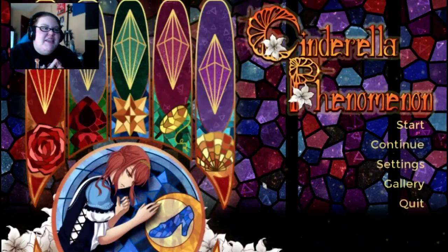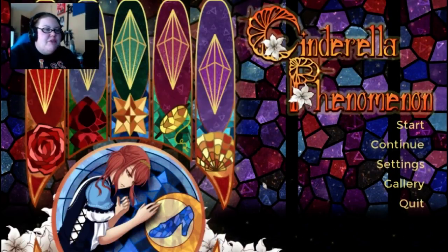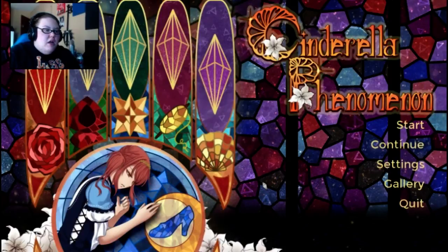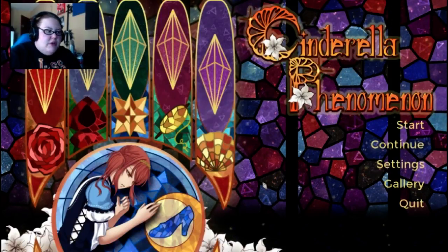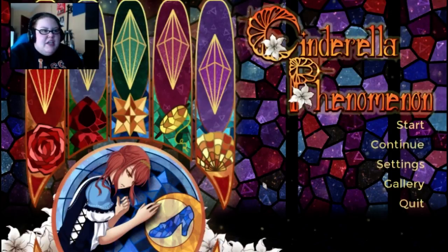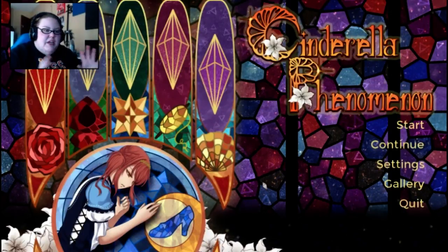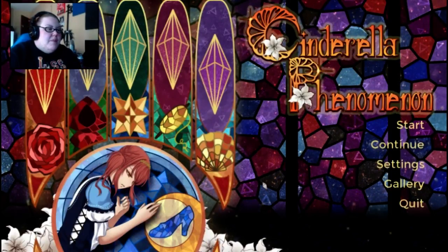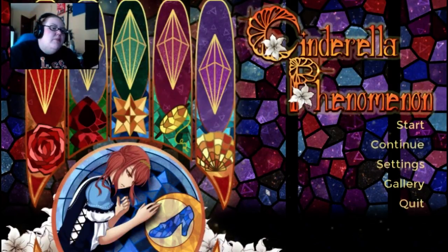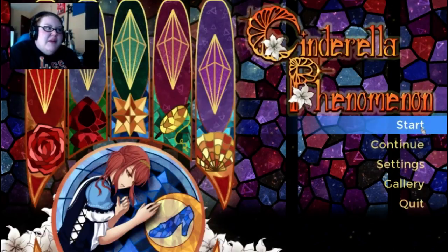Hey guys, welcome back. I'm Paintivity and I'm doing something a little bit different today. Cinderella Phenomenon — it's like a novel. I don't really know what I'm getting into other than it's got ten different endings, tons of different people. It looks really neat, almost in like a Kingdom Hearts kind of way with the mosaic images. I figured it's going to be like some type of love story type drama, but let's see what happens.